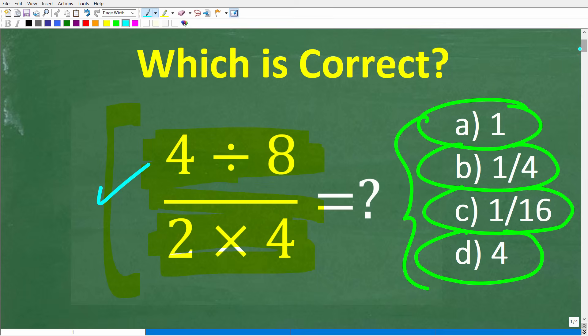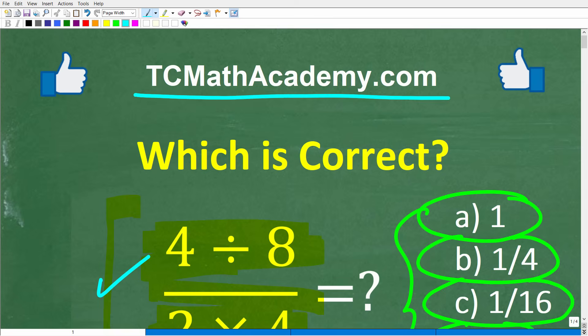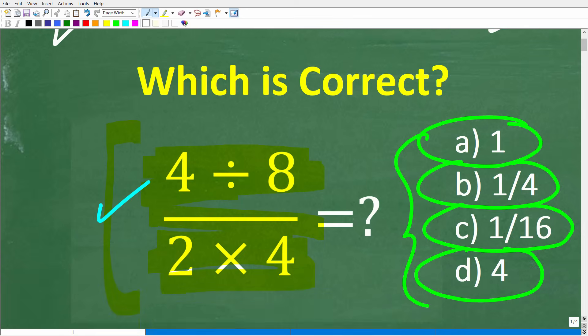But before we get started, let me quickly introduce myself. My name is John, and I have been teaching middle and high school math for decades. And if you need help learning math, check out my math help program at tcmathacademy.com. You can find a link to that in the description below. And if this video helps you out, or if you just enjoy this content, make sure to like and subscribe, as that definitely helps me out.